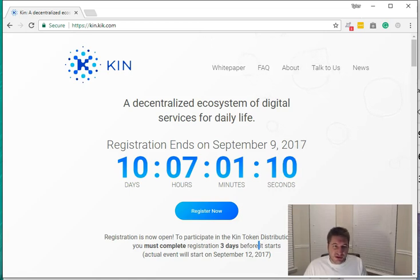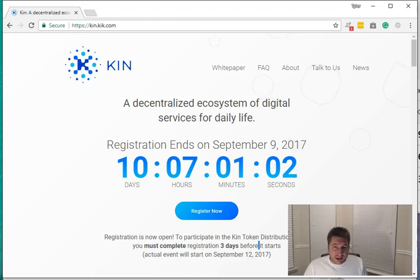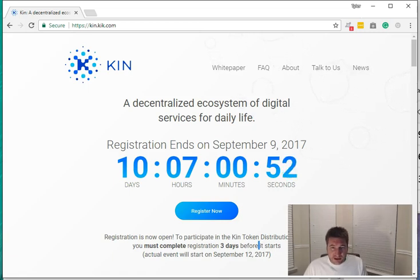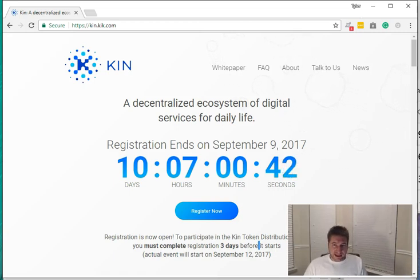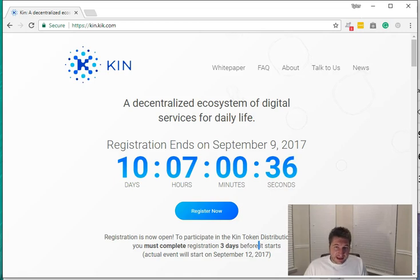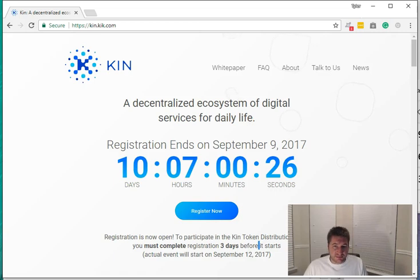During the ICO they are going to be selling one trillion coins and they're trying to raise 125 million dollars with the one trillion coins. Now keep in mind there's actually going to be 10 trillion coins eventually in circulation, so the ICO is only going to be 10% of that 10 trillion. If they raise the entire 125 million dollars, you could effectively say that it would be worth 1.25 billion dollars. Now keep in mind that's not what the market cap's going to be because how they're putting coins into circulation is a different matter.